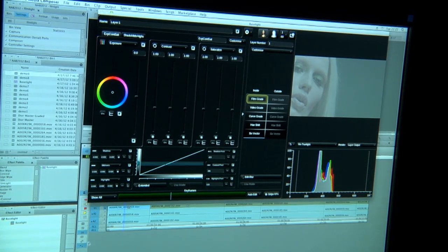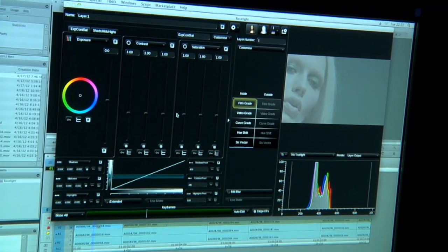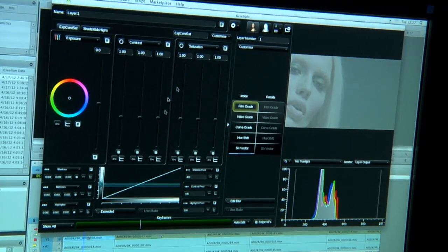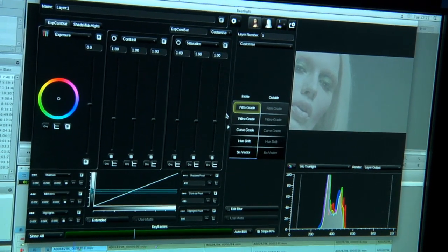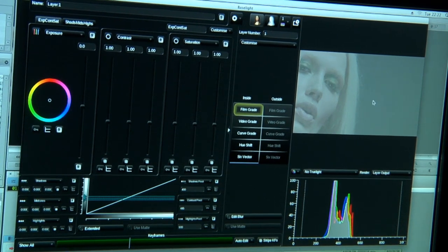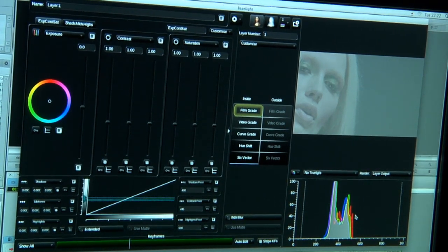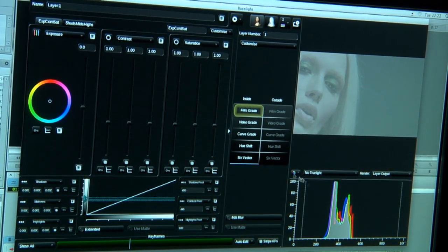So you can see here there's a few sections of the UI. There's the control panel section where you can define what layers you're operating on. You have a viewer which shows you what the grade does and a histogram for monitoring.